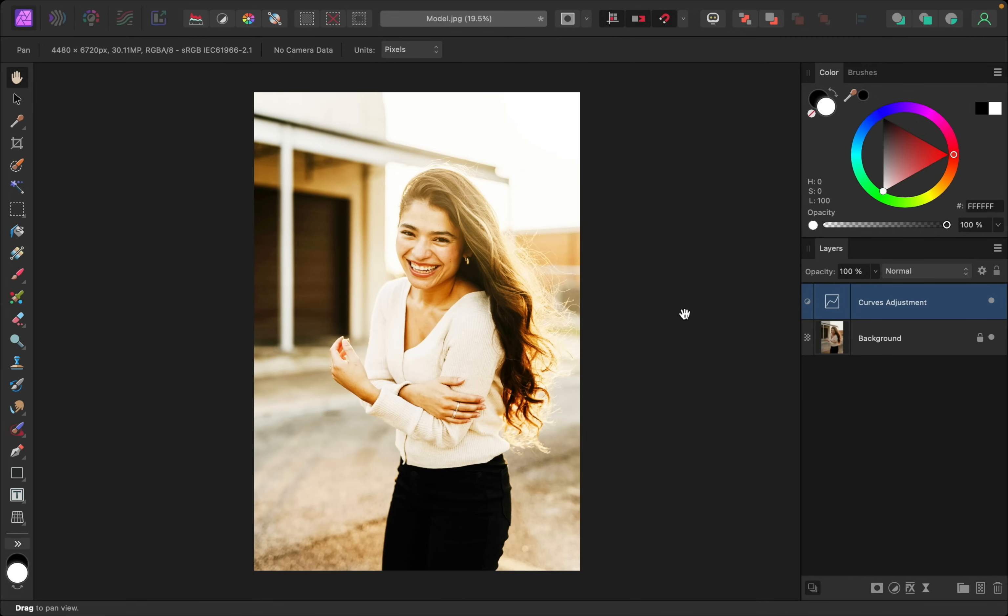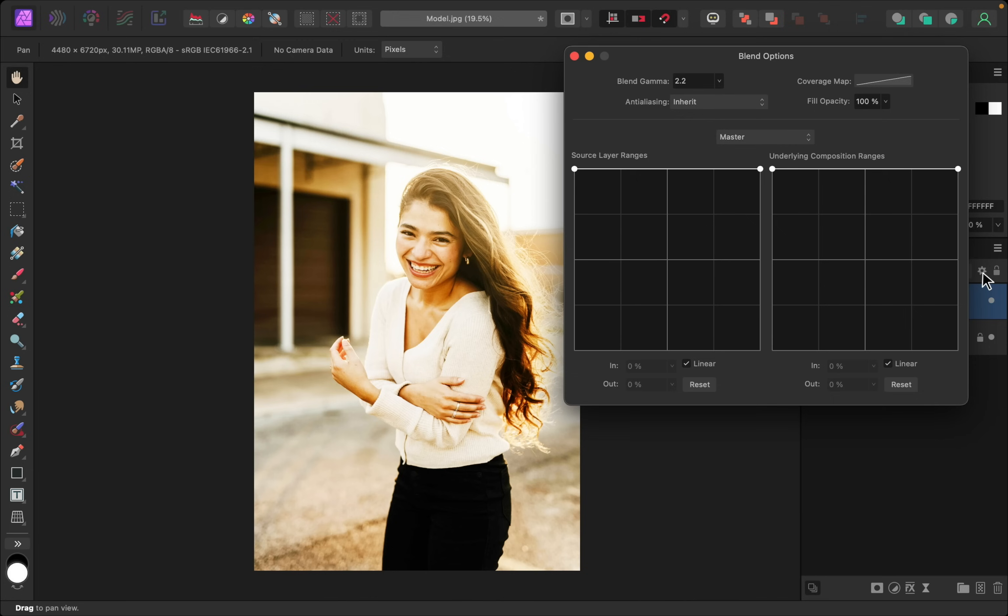To blend this in, I only want this to affect the highlights in the photo, and we can use blend ranges to do that. So let's open that up. I only want to add shine to the highlights in the photo.